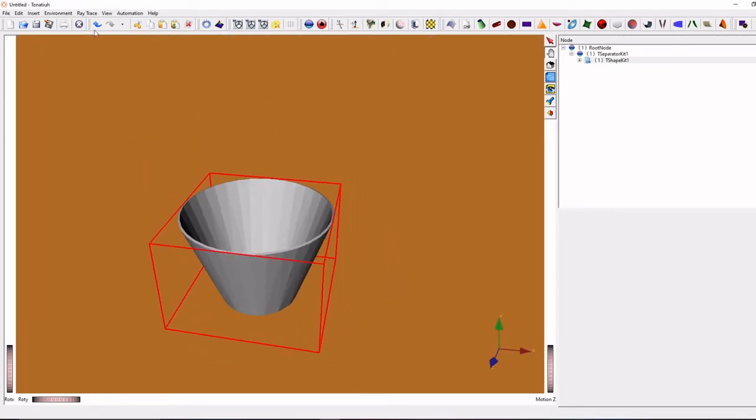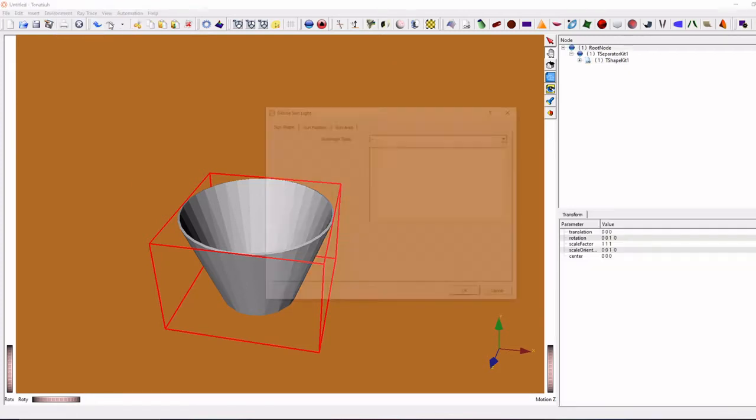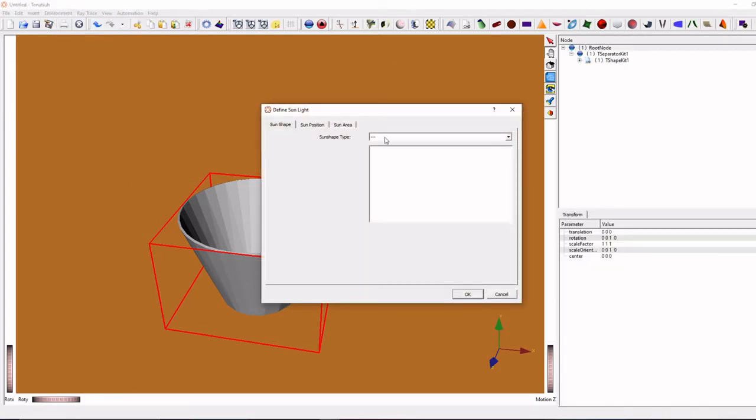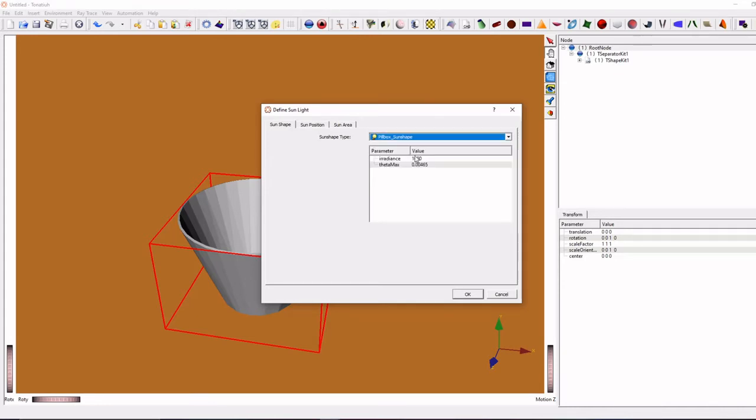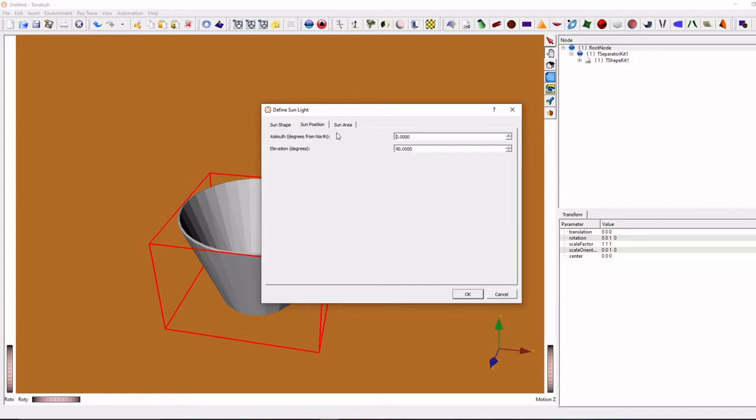So just go to environment, sunlight, define sunlight. Click sun shape type, pillbox or buie sun shape. Later you can change sun angle also, like azimuth angle and elevations. For right now I keep it as zero.